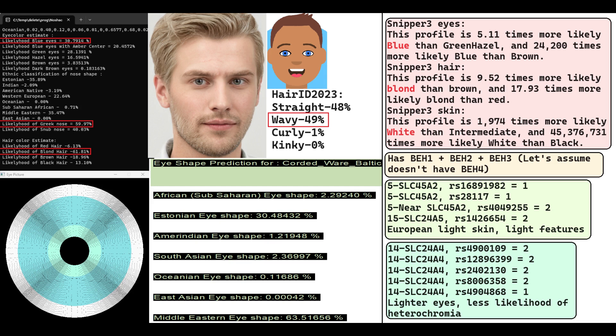And with Snipper, he is predicted to have blue eyes, blonde hair, and white skin, which is a similar prediction to what my national code is giving for him.